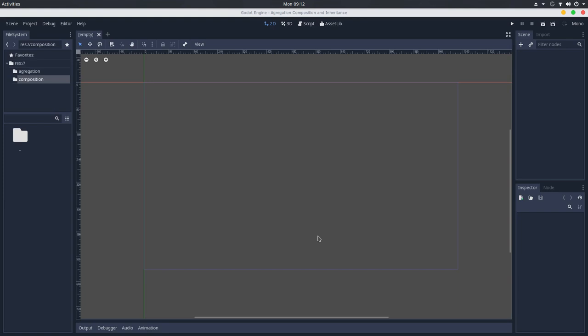Here in composition we'll see that it's quite the opposite, because composition is a relationship of ownership between two classes, where the child class depends on the parent class to exist. So the logic of the child class is highly dependent on the logic of the parent class.